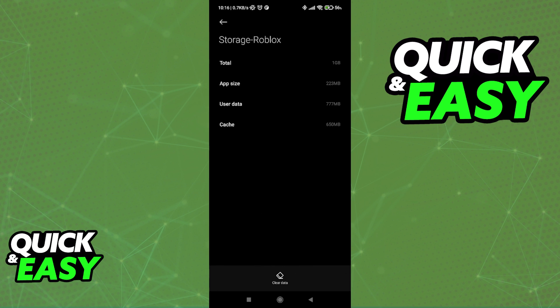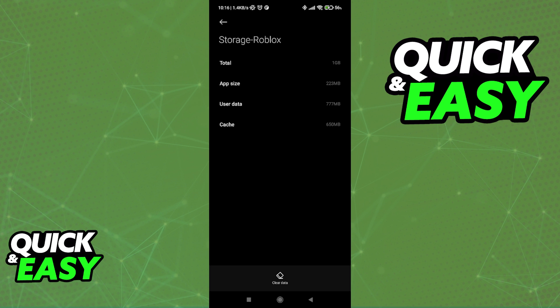As you can see here, we have the total storage for Roblox, the app size, the user data, and finally the cache.